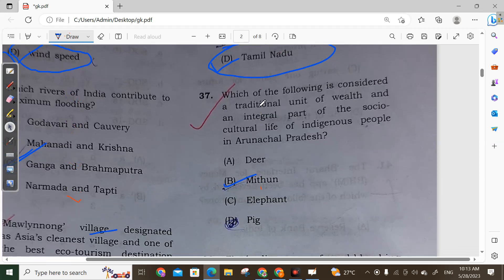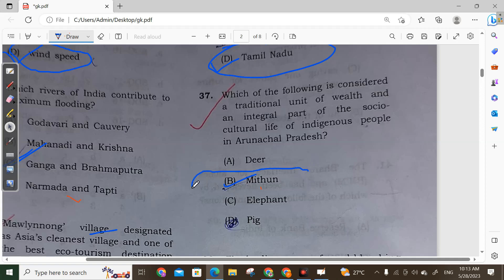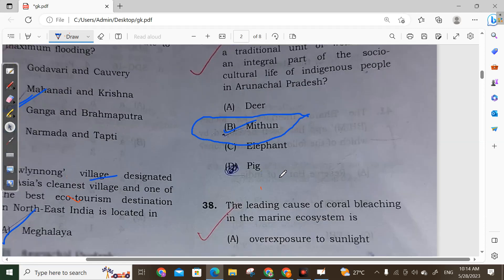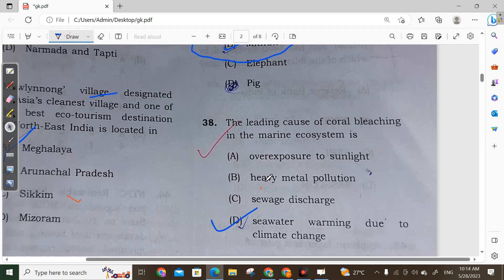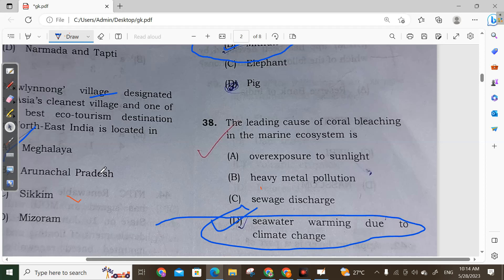Question 37: Which of the following is considered the traditional unit of wealth and integral part of socio-cultural life of indigenous peoples in Arunachal Pradesh? Among indigenous peoples, it is integral to their social and cultural life. Option B is correct. Question 38: The leading cause of coral bleaching in the marine ecosystem is sea water temperature rise. Coral bleaching is mainly caused by sea water warming due to climate change. Option D is correct.